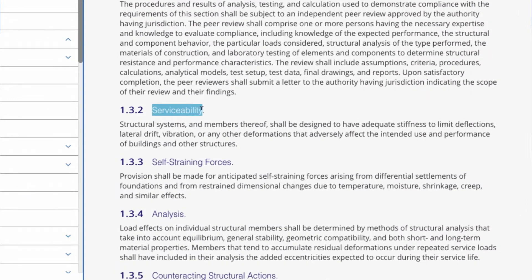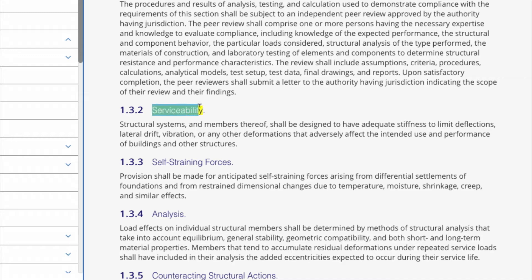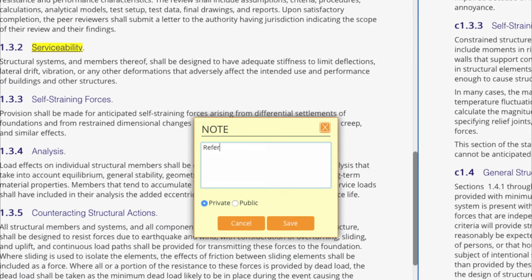Using the annotation and bookmark tools, firms can embed notes directly in the text of the standard for the secure, uniform sharing of information within a company. Individuals can also add personal notes for future reference.